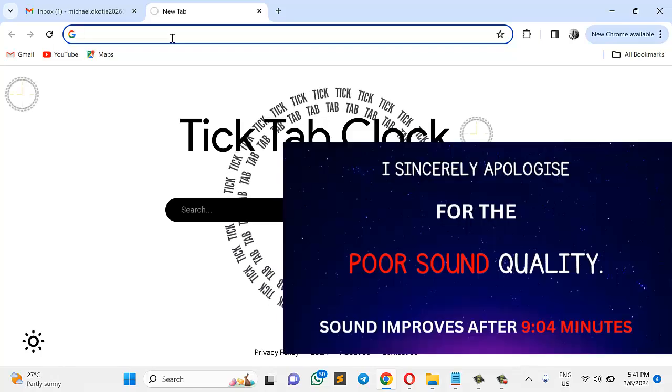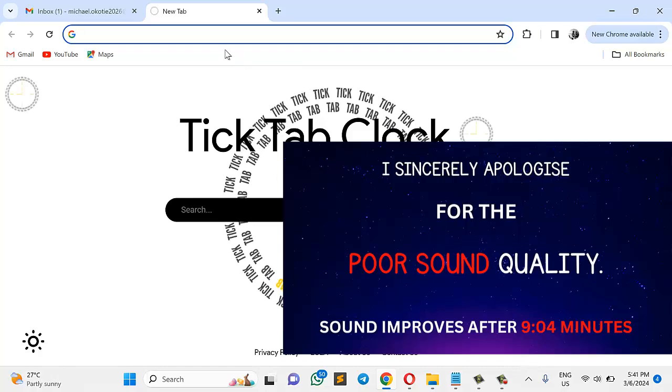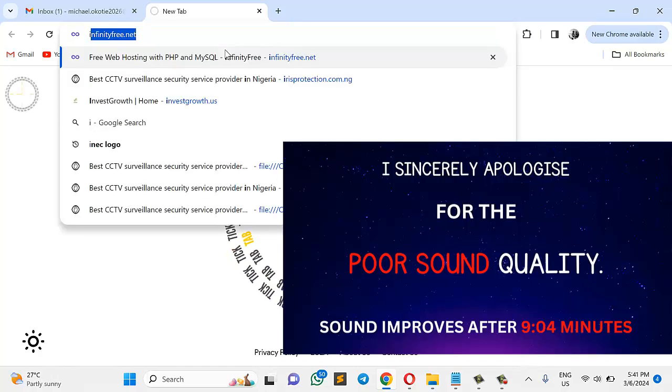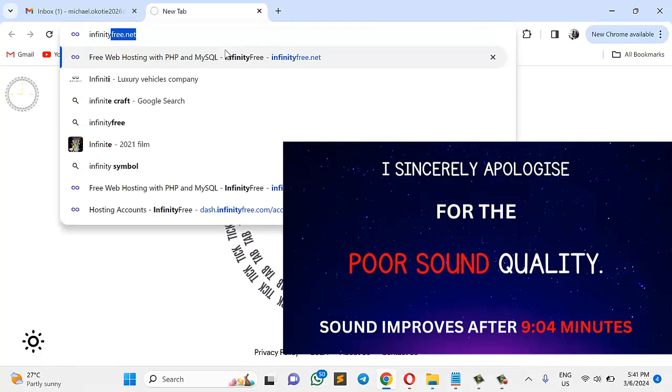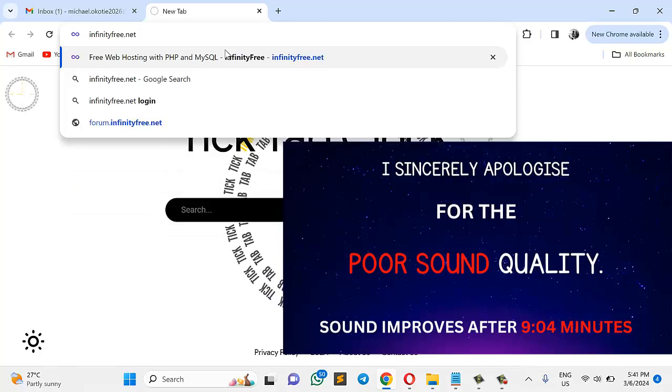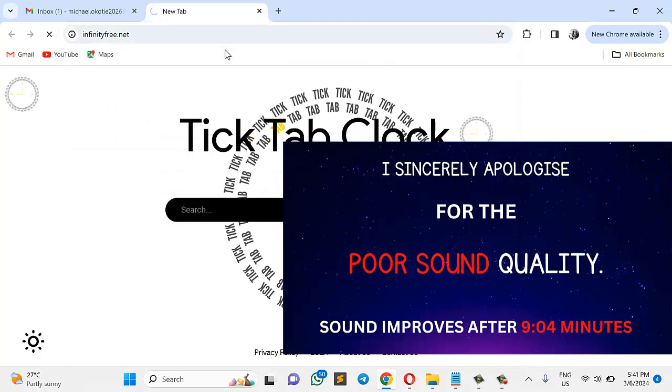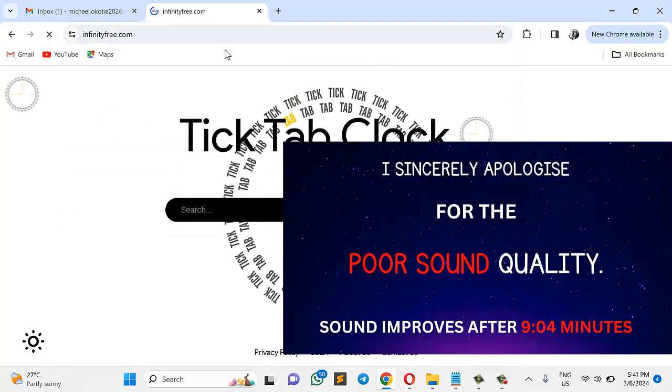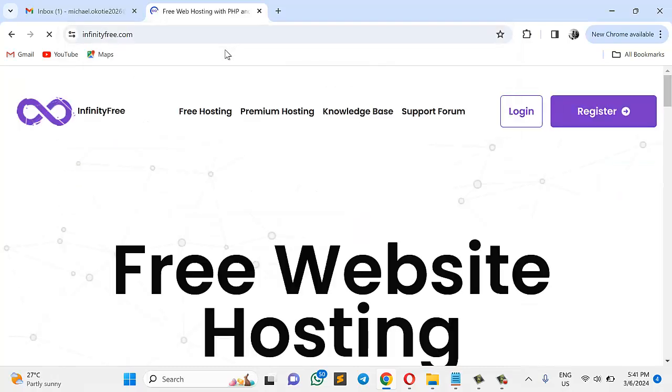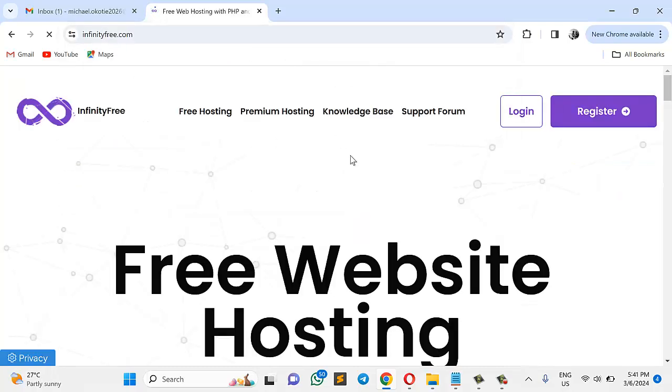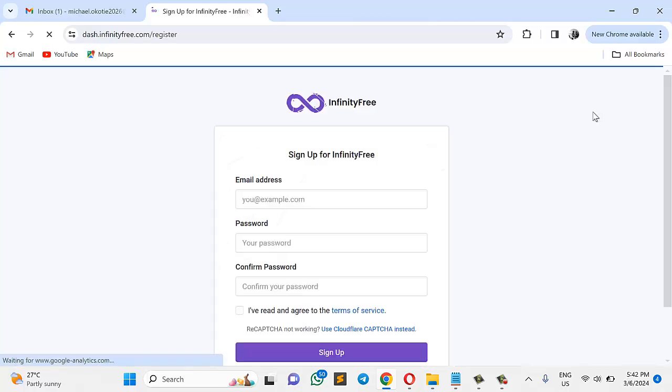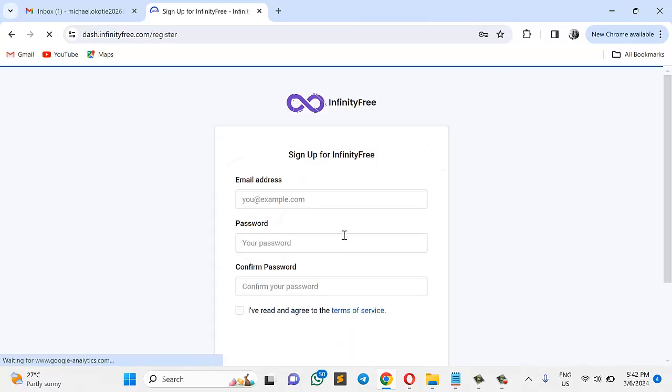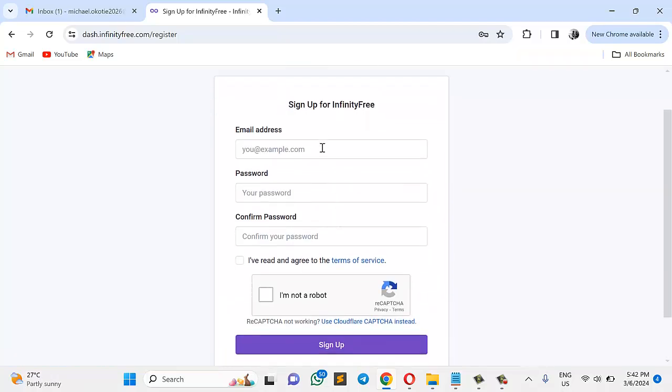So the very first thing you want to do is to go to this website, infinityfree.net. Once you get here, the very next thing you want to do is to go straight to register and click register. So it will give you this sign-up form. Just quickly sign up and supply your details. Give them your valid email address.